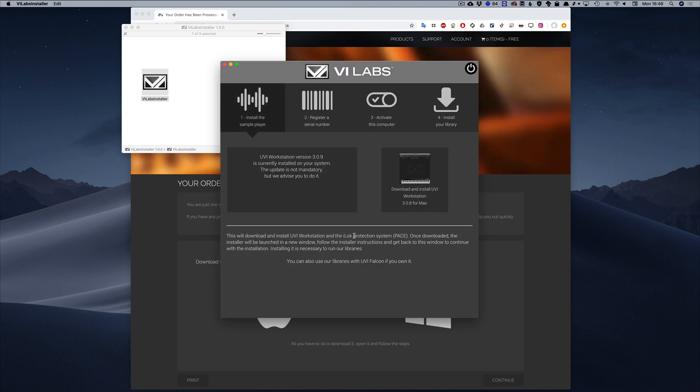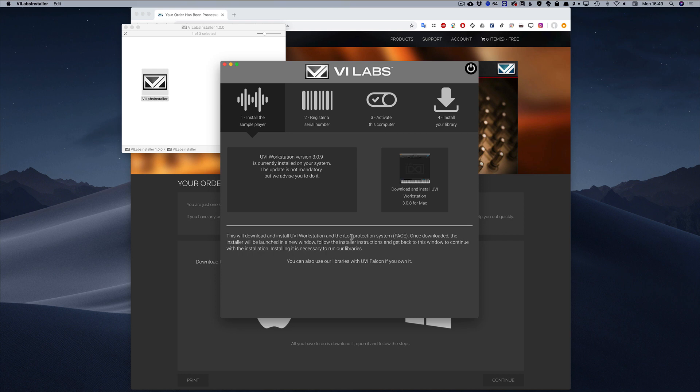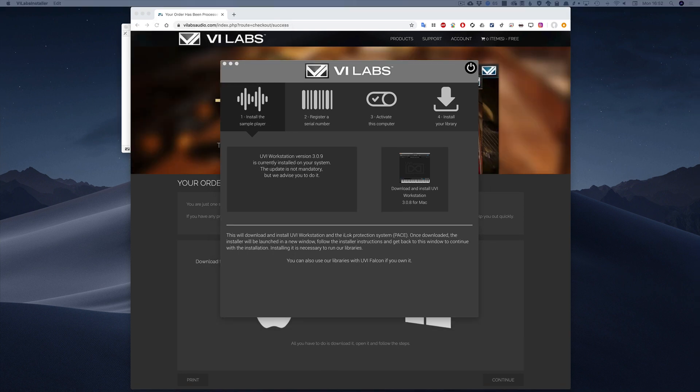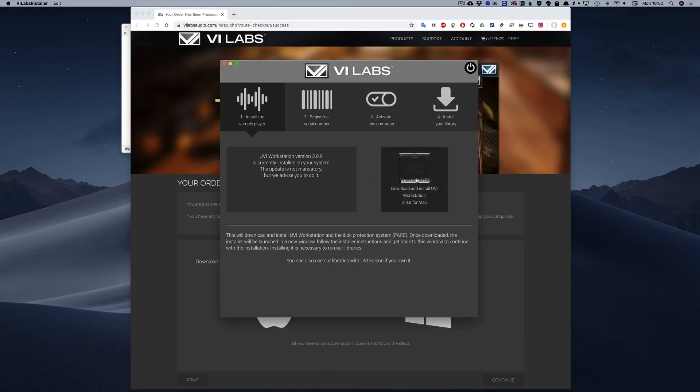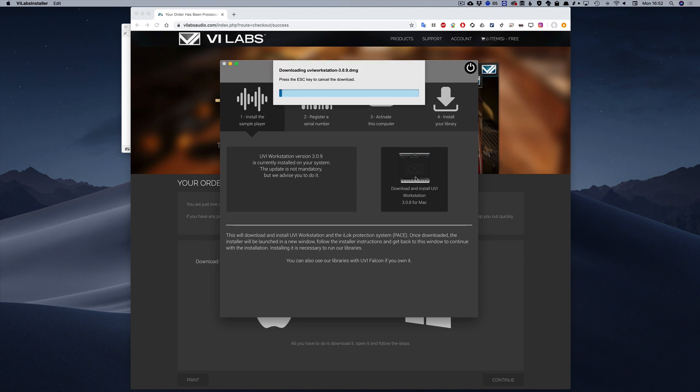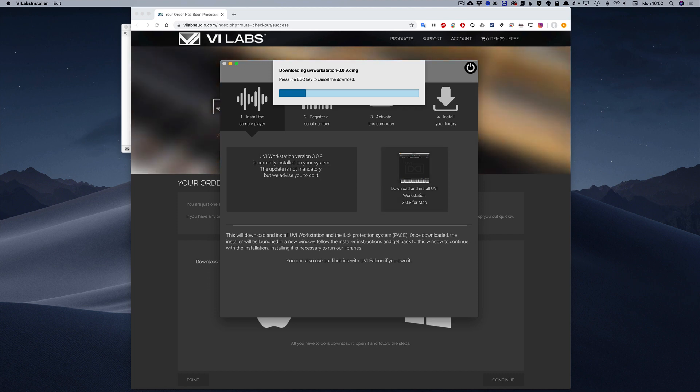Second, you get to the page where you install our player, the UVI workstation. Depending on if you already have it installed, you will get a message advising you to update it or install it. If you're not sure, an update never hurts.